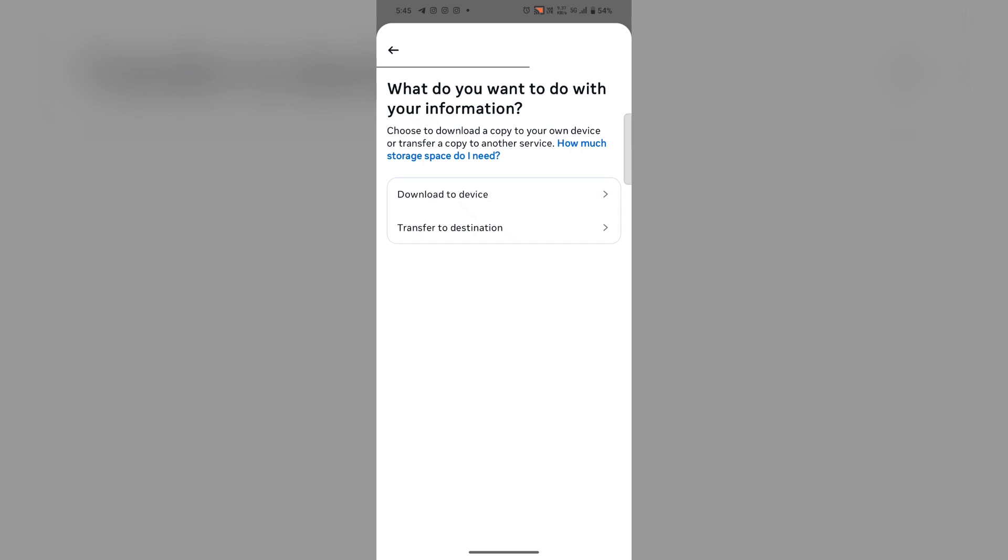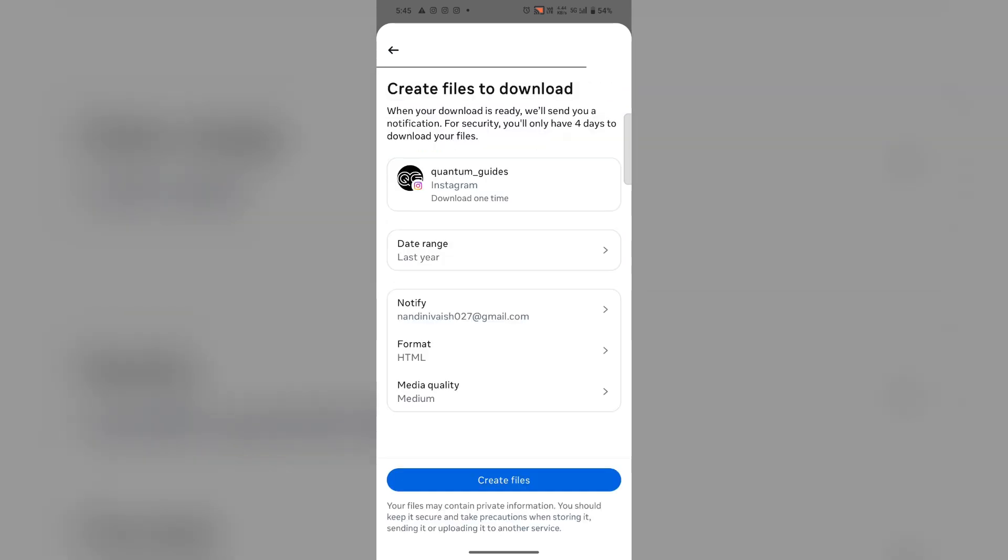Now again you have two options: you want to download to device or transfer to destination. I want to download it to my device.